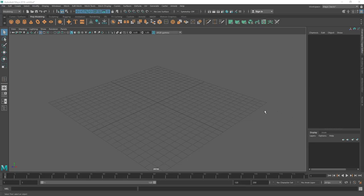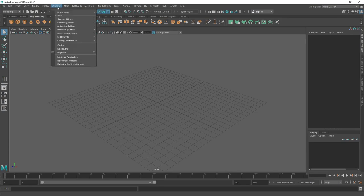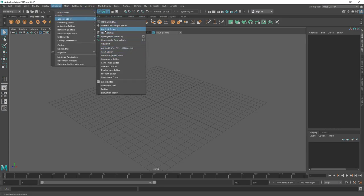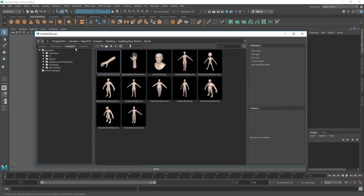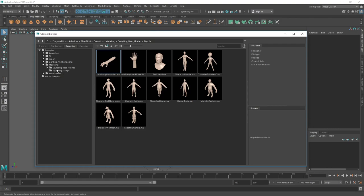In this lecture we are going to create our base mesh. I'm going to show you how we can use Maya's default base mesh so we don't need to create it from scratch. Inside Maya, go to Windows, then General Editors, and you'll find the Content Browser. Let's click on it. To the left you'll see some folder options, so let's go to the Modeling folder and expand it.